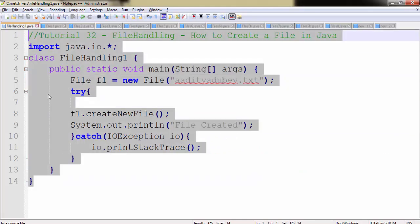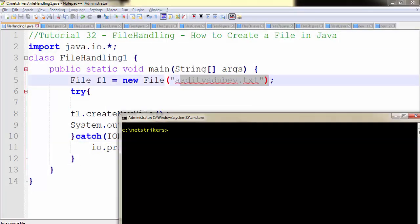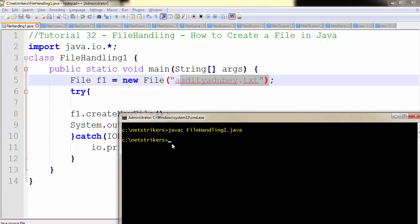That's how we can create a file called Aditya Dubey.txt. Now let's run our code and check whether we are right or not. To compile our code, you already know we need to write javac followed by the file name.java. As you can see, compilation is successful. Now let's run our code. FileHandling1. File created.